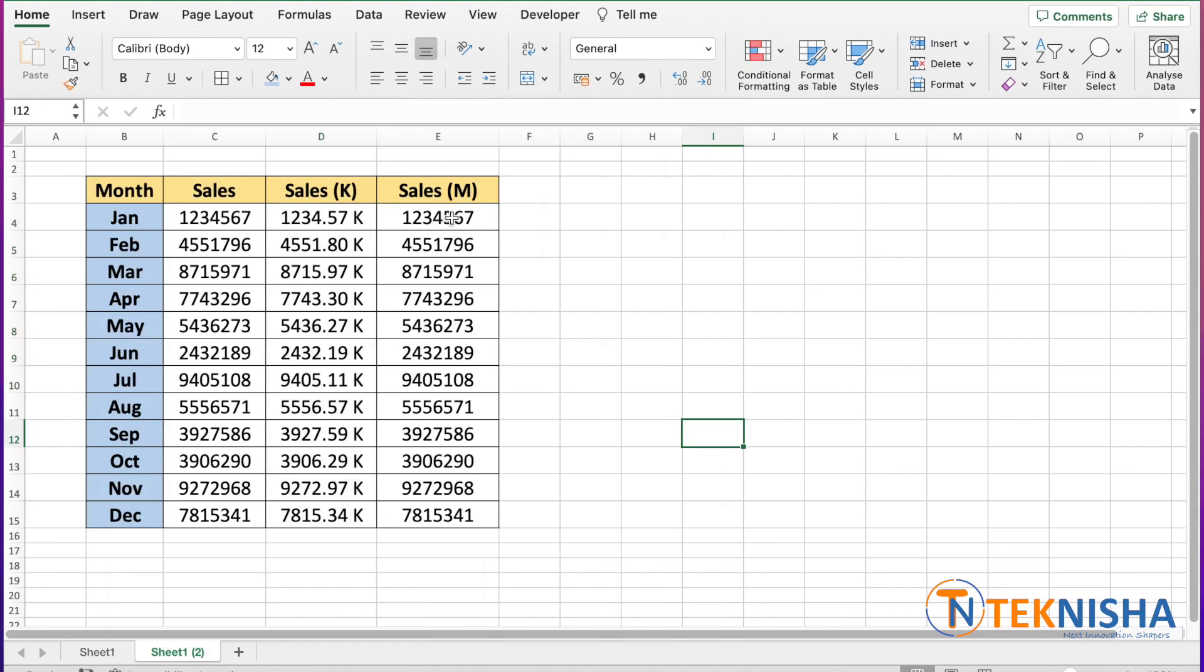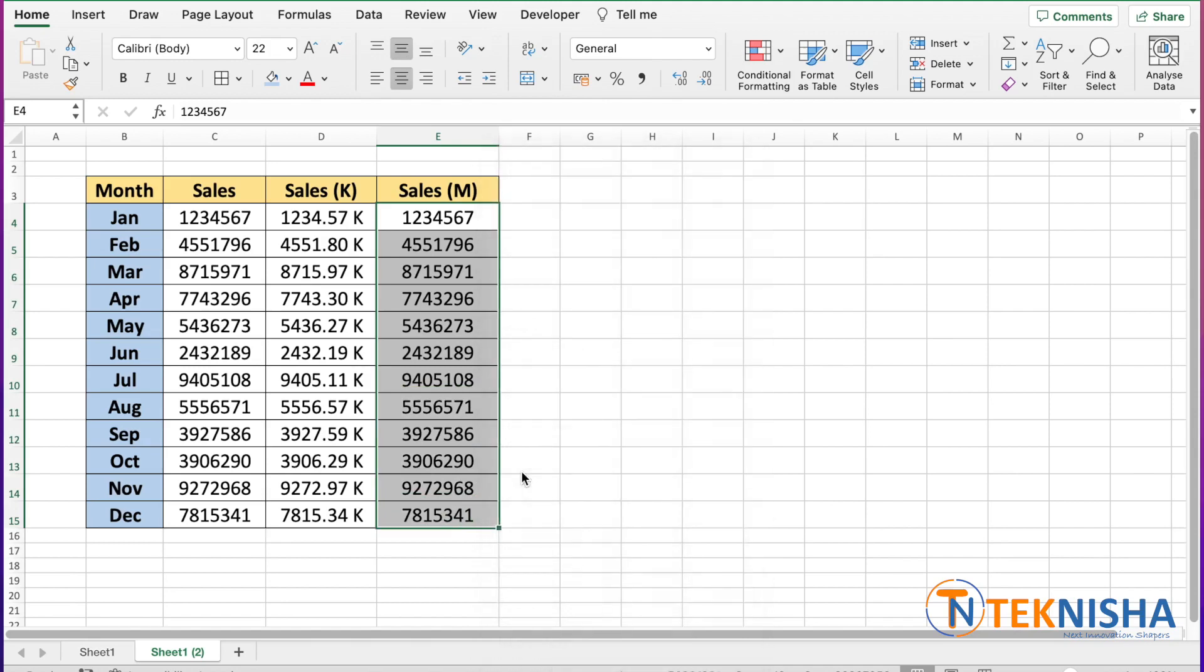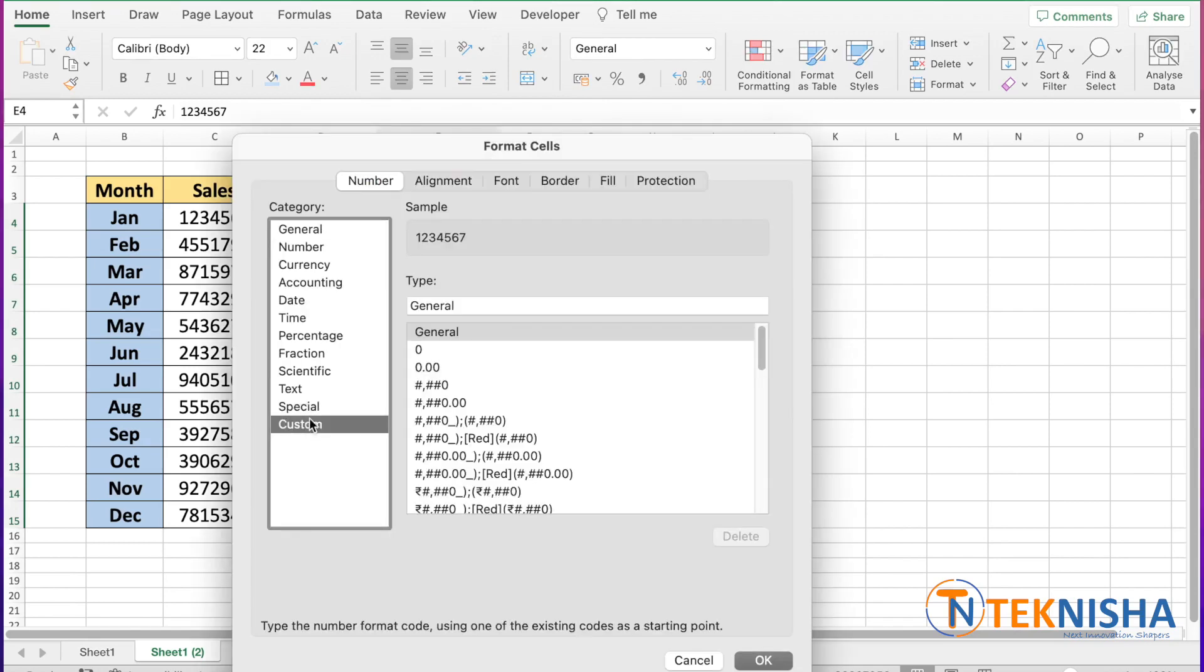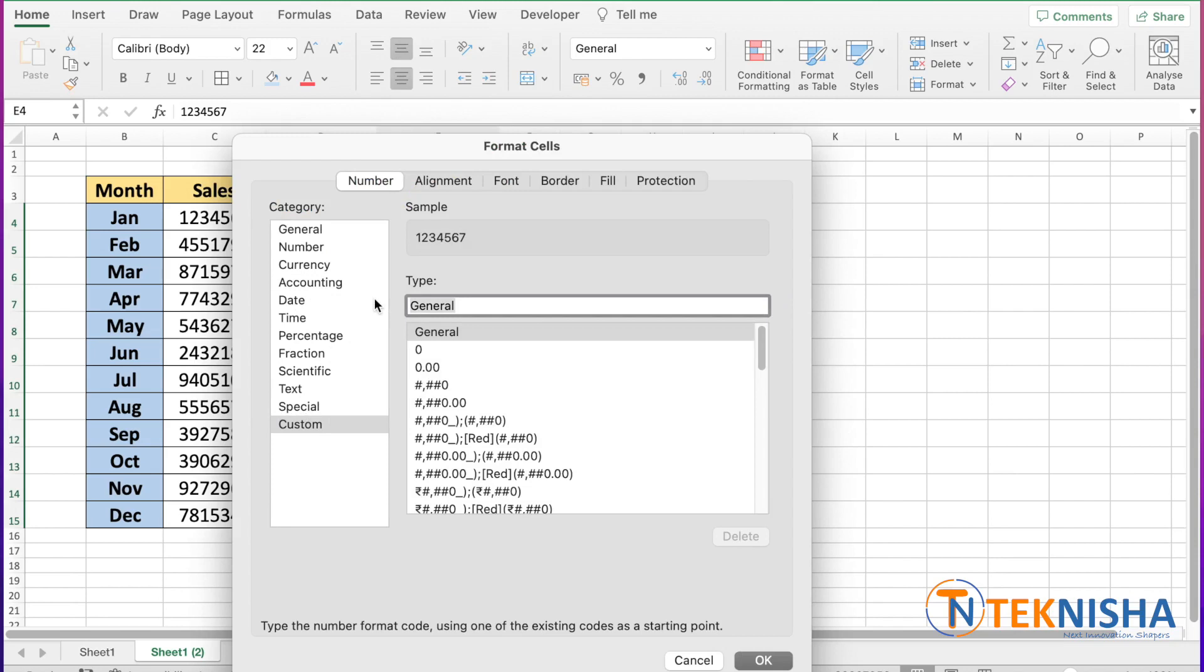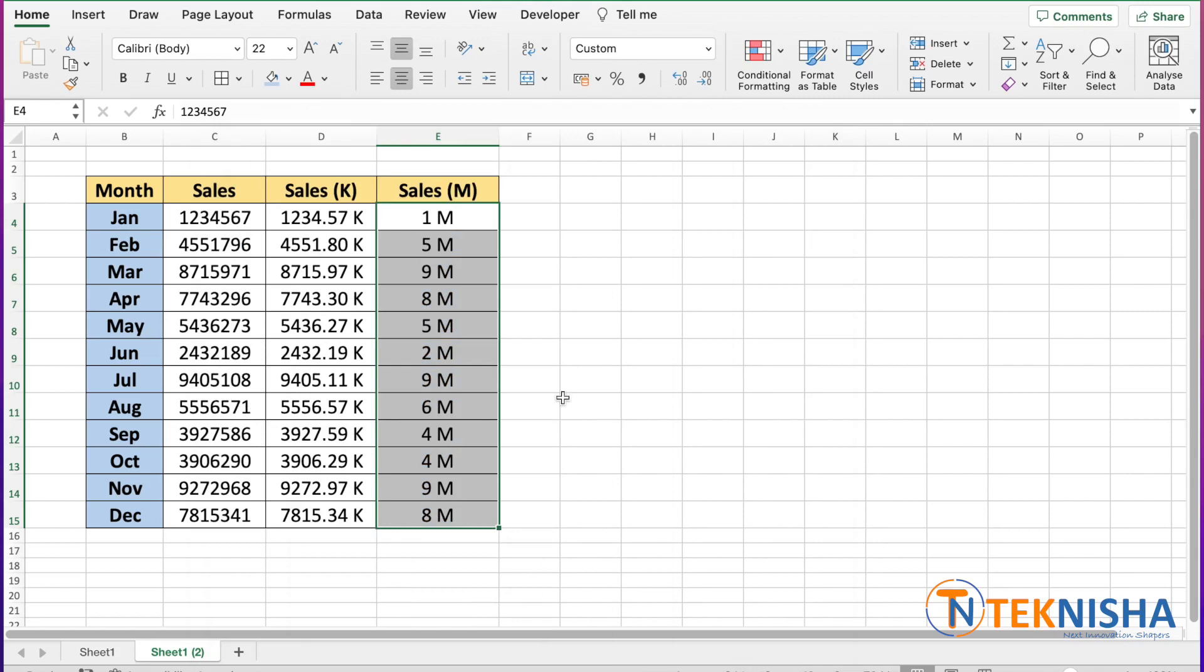Similarly, to represent them as millions, we can select this range of cells, go to format cells, again go to custom and type in as zero comma comma and that will take away six digits, and we can place that M at the end. So this shows as millions.